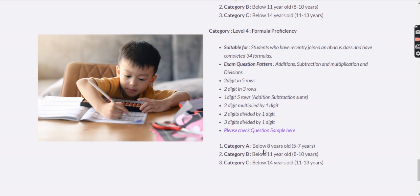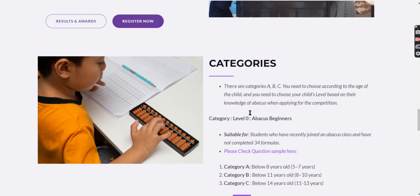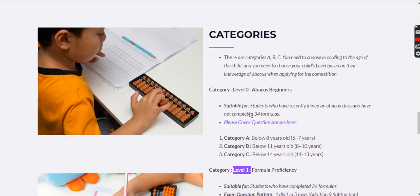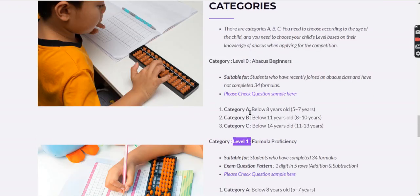That covers how to choose the categories and levels for the Olympiad. If you have any queries, please reach out to us at contact@abacusolympia.com and we'll do our best to help. Thank you for your time — good day!